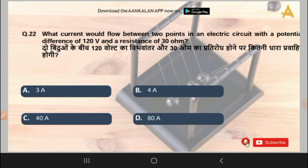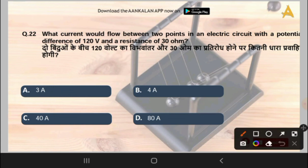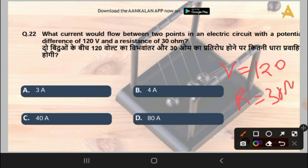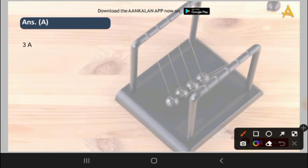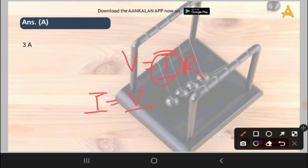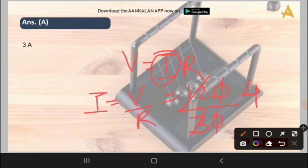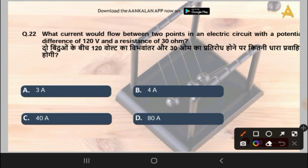The next question is: what current would flow in an electric circuit with a potential difference of 120 volts and a resistance of 30 ohms? Using V = IR, we get I = V/R = 120/30 = 4 ampere. The correct answer is option B, that is 4 ampere.